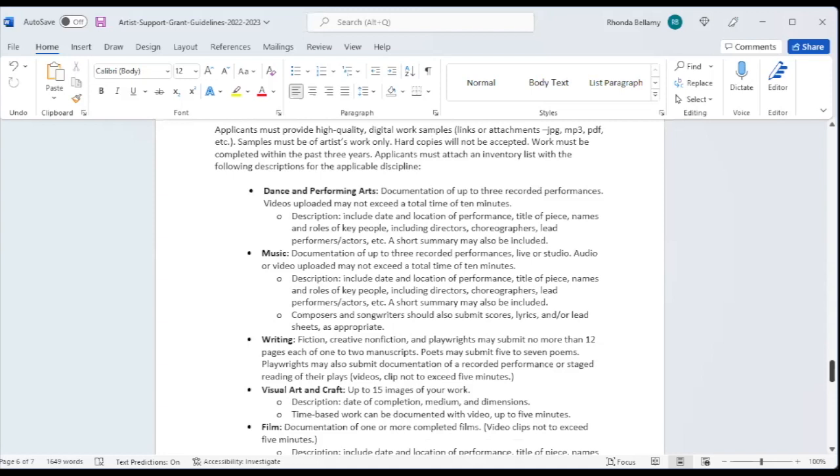Writers were asking for no more than 12 pages, each of one to two manuscripts. Poets may submit five to seven poems. Playwrights may submit documentation of a recorded performance or staged reading. And we'd like those video clips not to exceed five minutes.